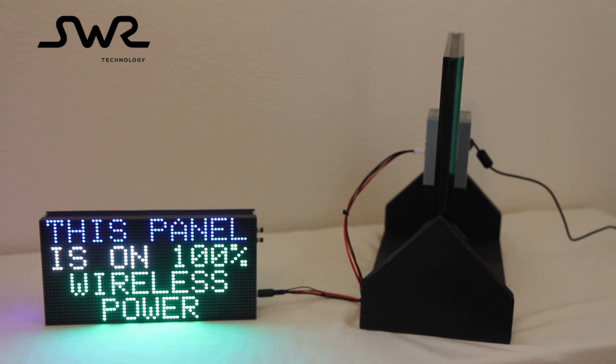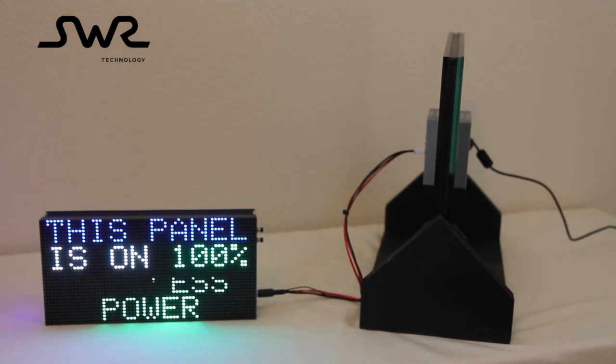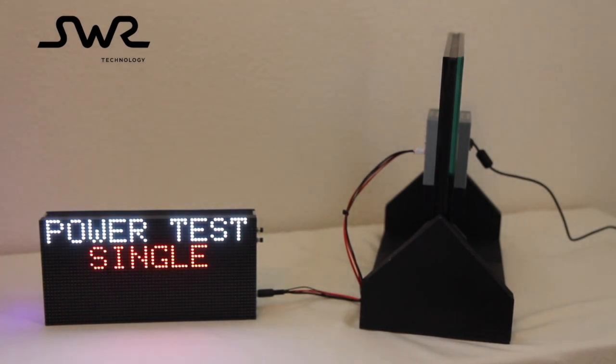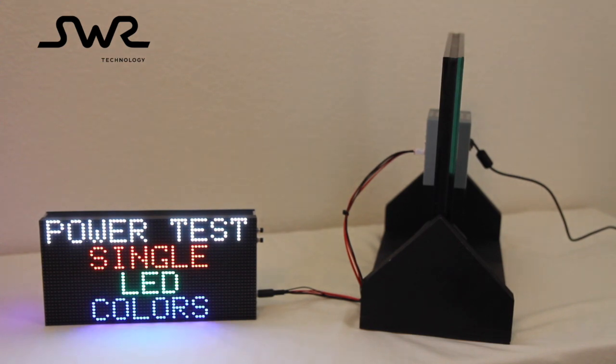Each pixel in the panel consists of three primary color LEDs: red, green, and blue.